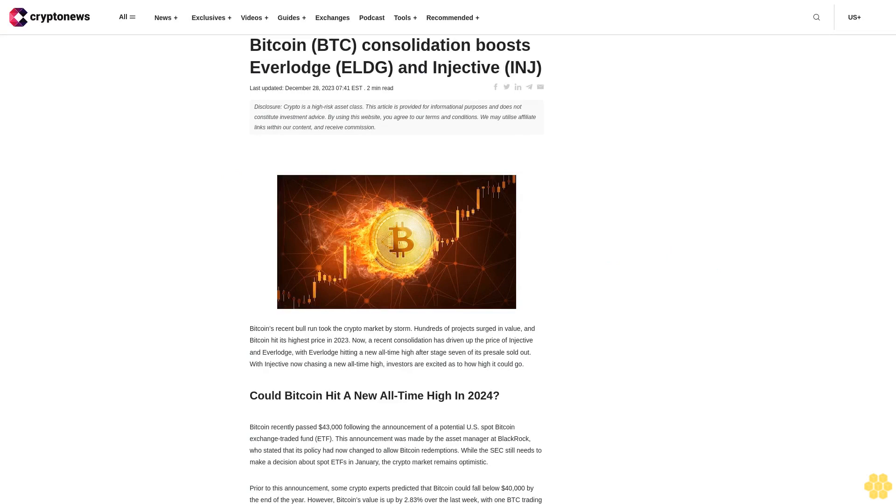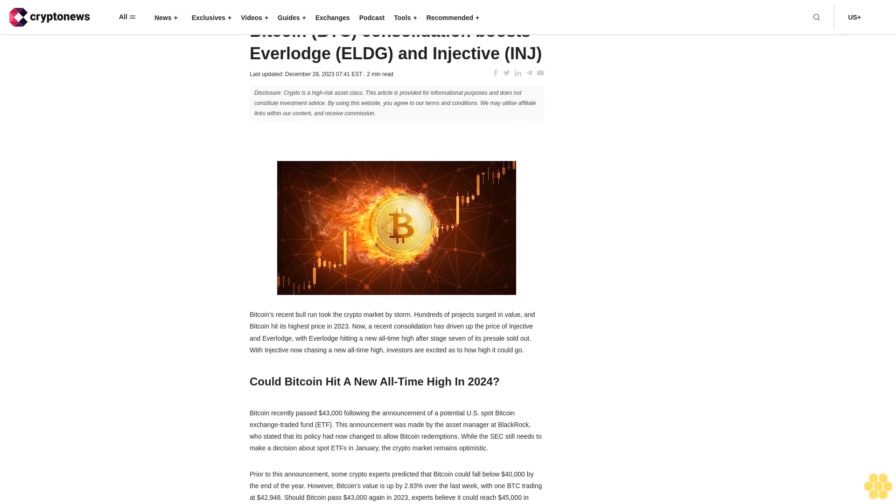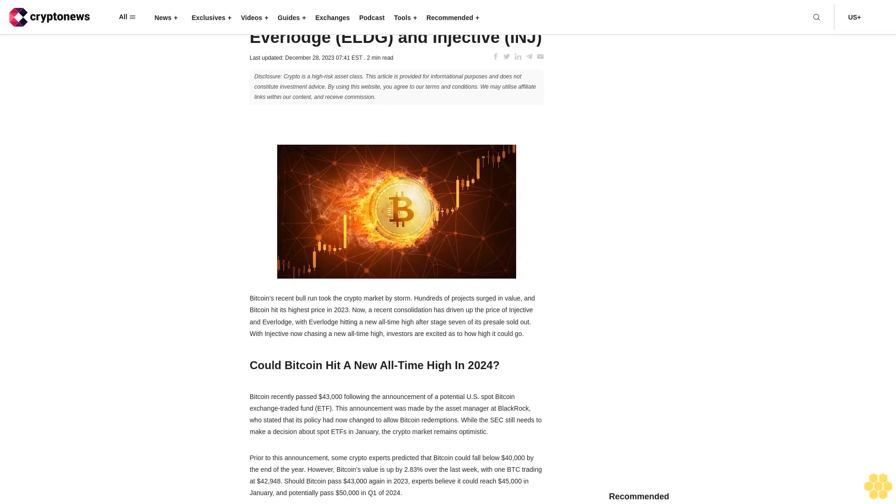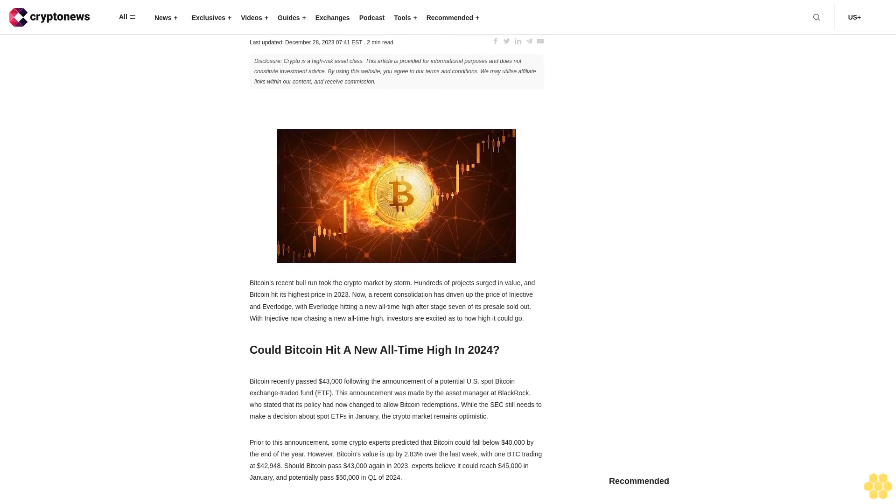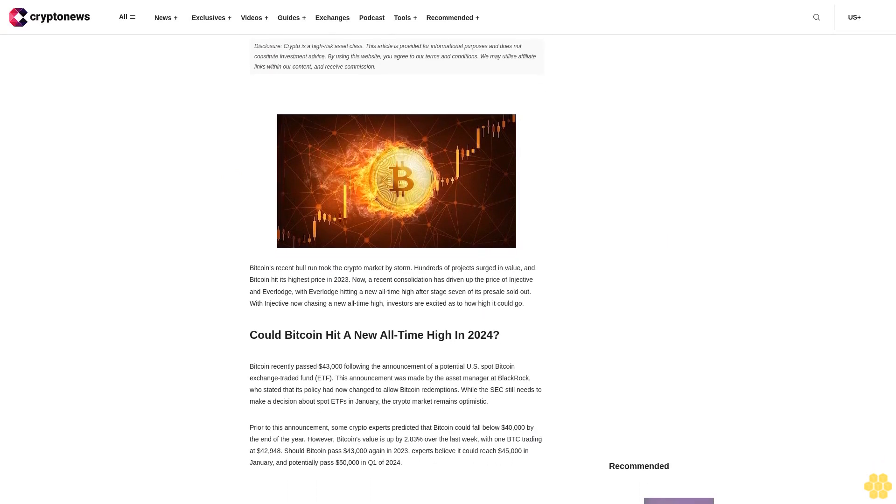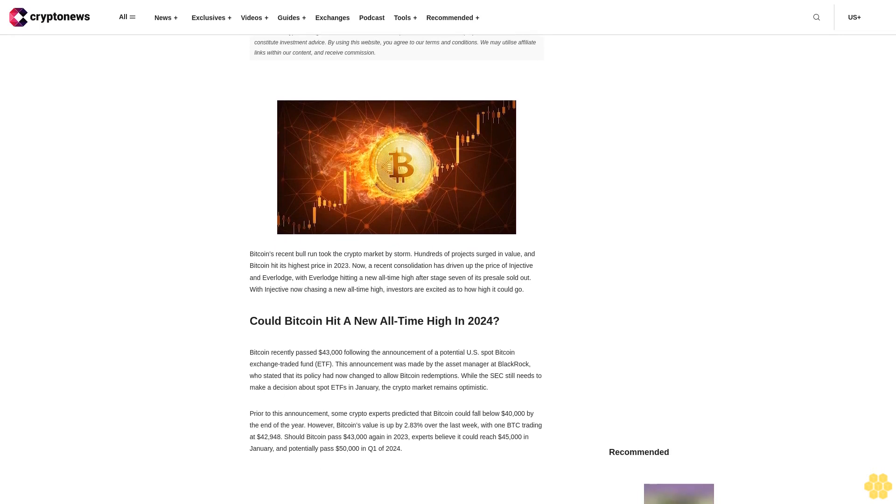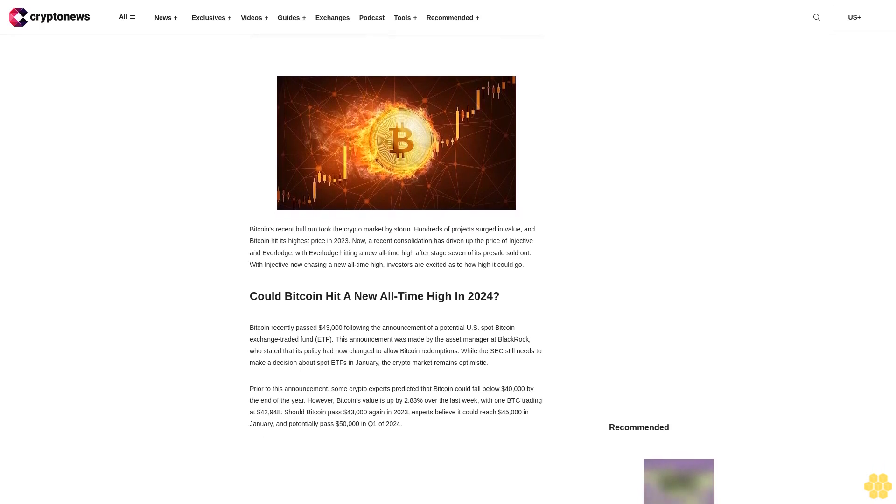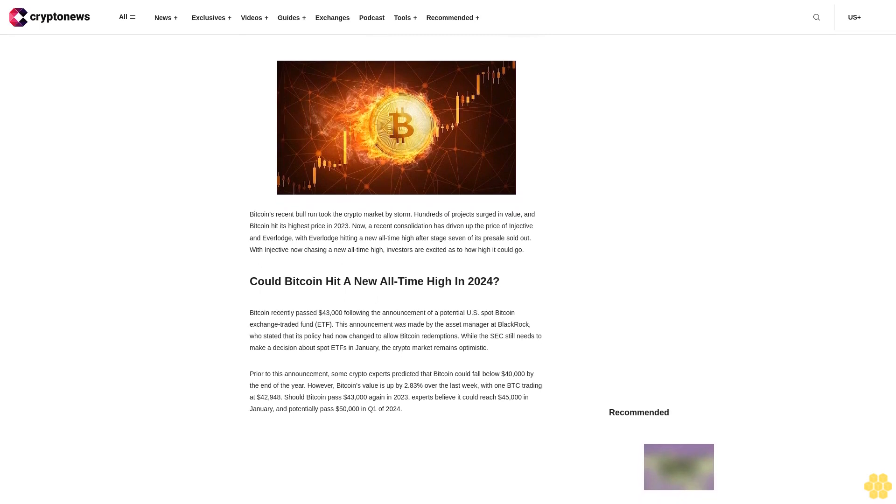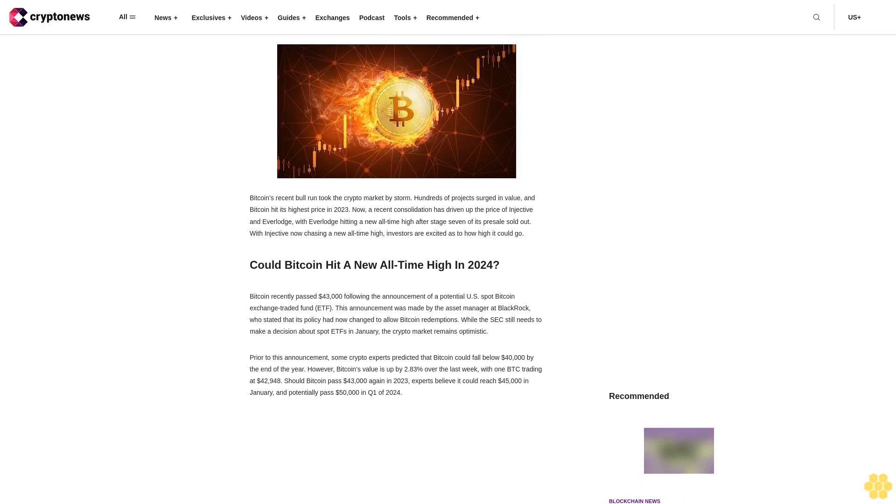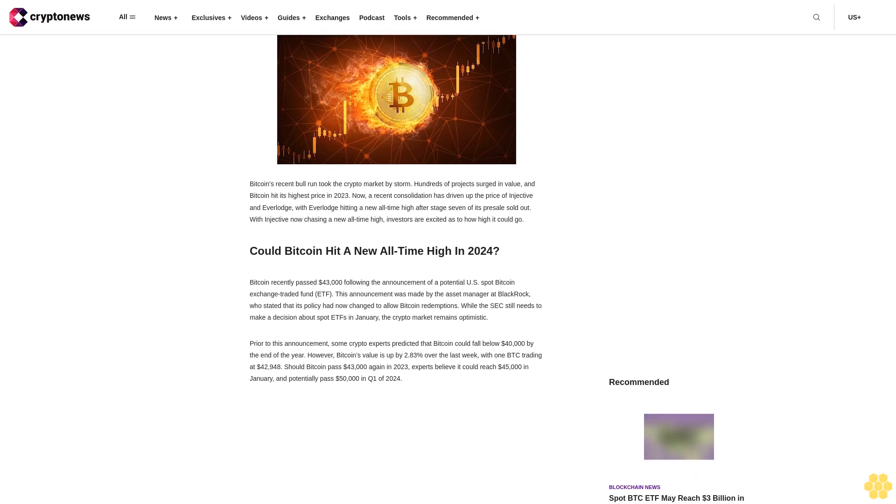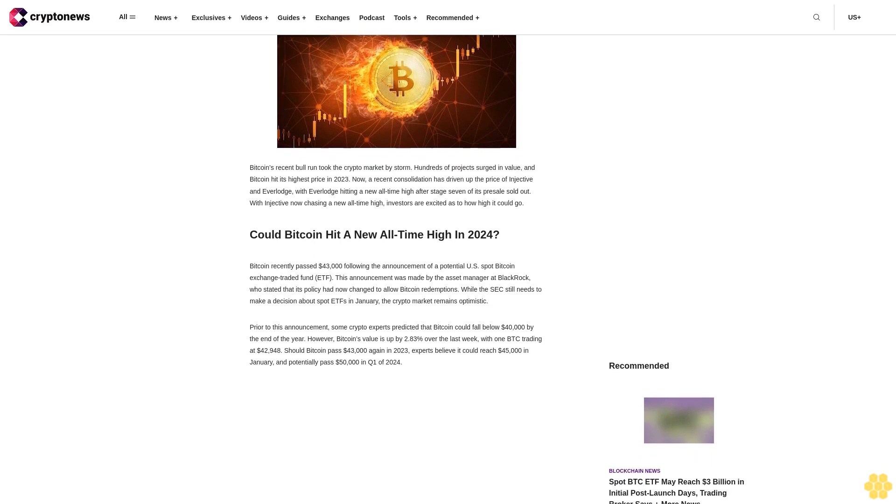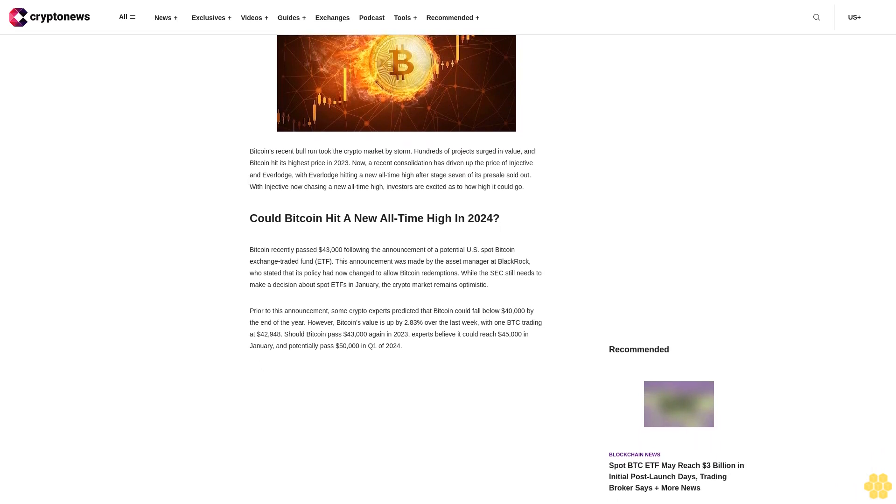Bitcoin BTC Consolidation Boosts Everlodge ELGE and Injective INJ. Last updated December 28, 2023. Disclosure: Crypto is a high-risk asset class. This article is provided for informational purposes and does not constitute investment advice. By using this website, you agree to our terms and conditions. We may utilize affiliate links within our content and receive commission.